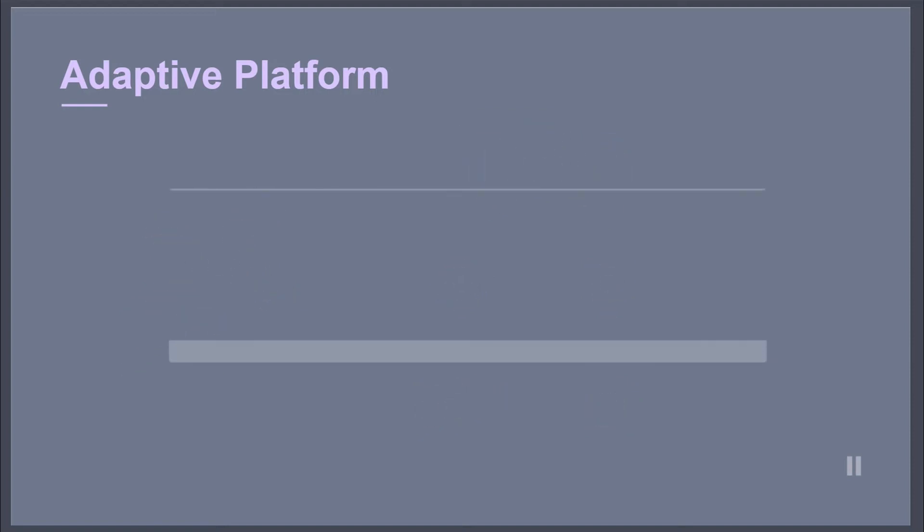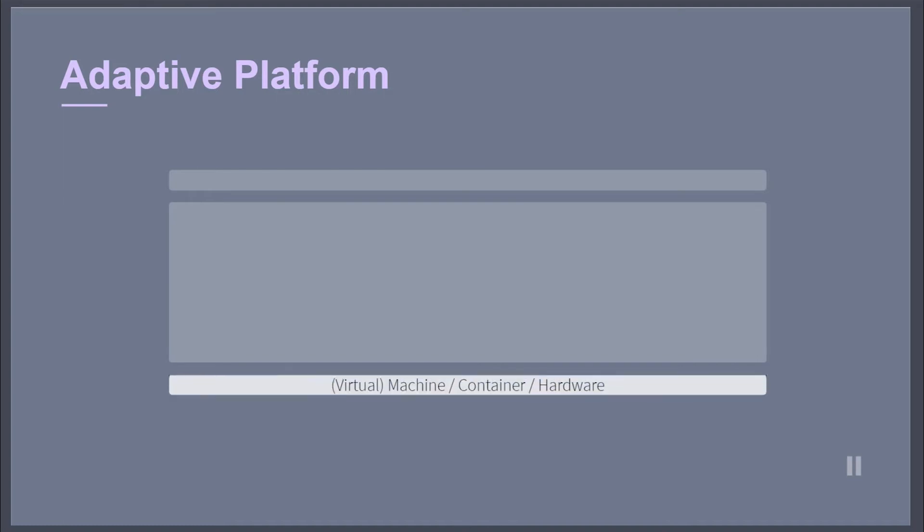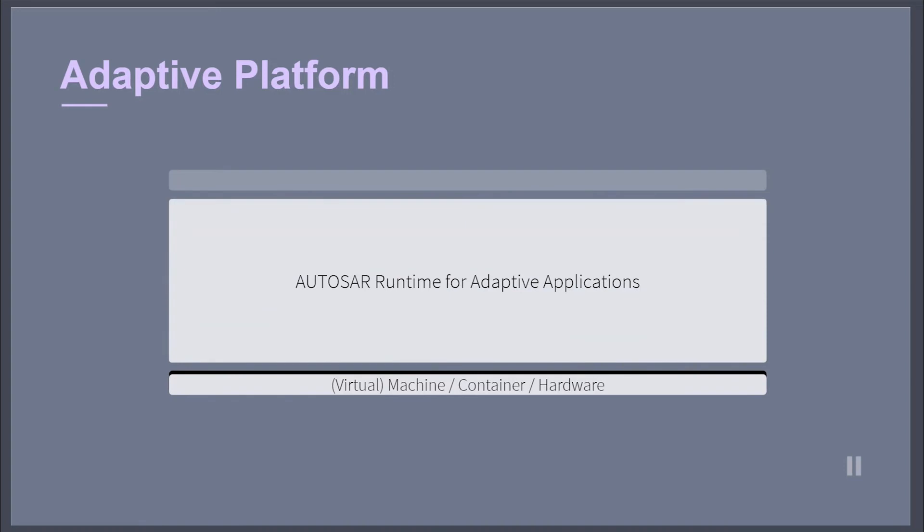But also the use of microprocessors and high-performance computing hardware for parallel processing. The Adaptive Platform consists on the highest abstraction layer of two software layers which run on a machine.